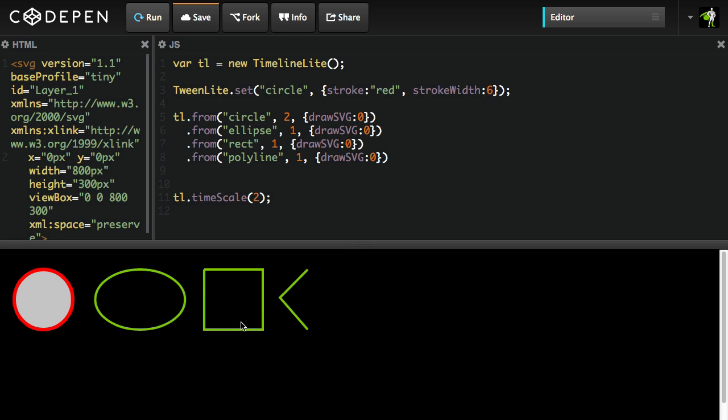I want to point out that when you're using drawSVG it does not progressively draw the fills while the stroke is building. It only handles the stroke. If you want to change the stroke color, stroke width, and fill during your tween, that's fine. You would just use those CSS properties.